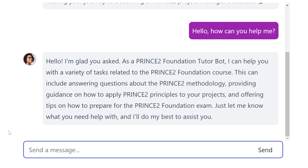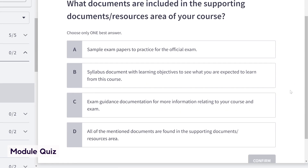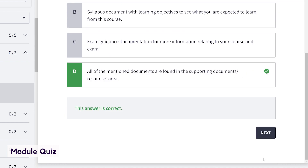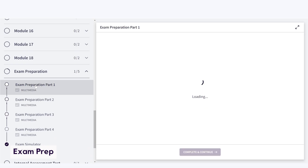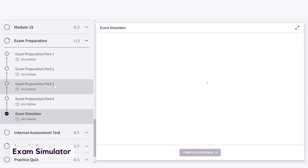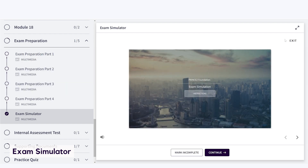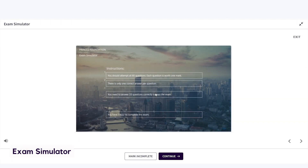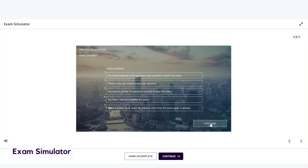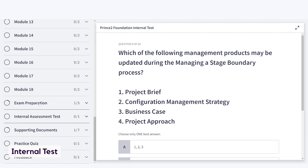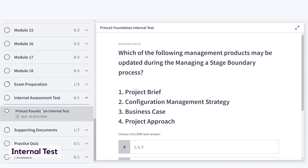Test your knowledge at the end of every module to ensure you are confident and ready to move on to the next one. Complete all the modules and tests to move on to the exam preparation portion of the course. Ready for your exam? Test yourself with our exam simulator. It is drawn up from past papers and is designed to be a mock exam. This means the exam replicates the same conditions and questions so you can experience first hand what the big day will entail.